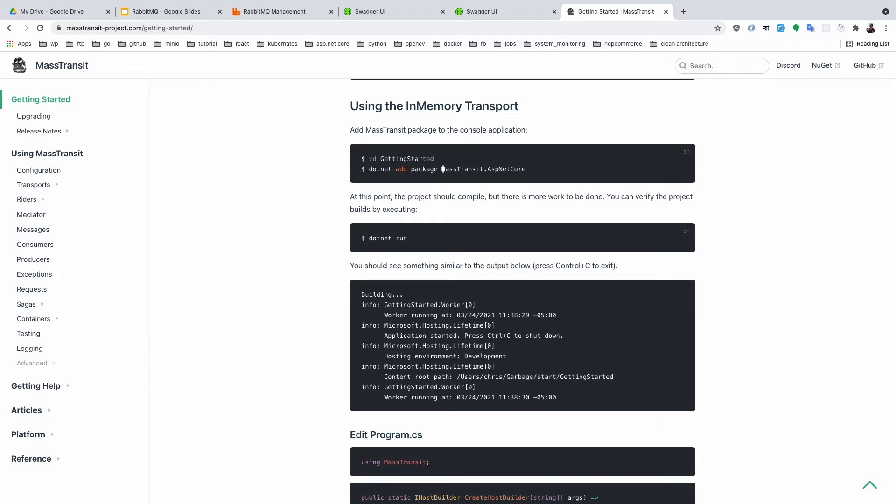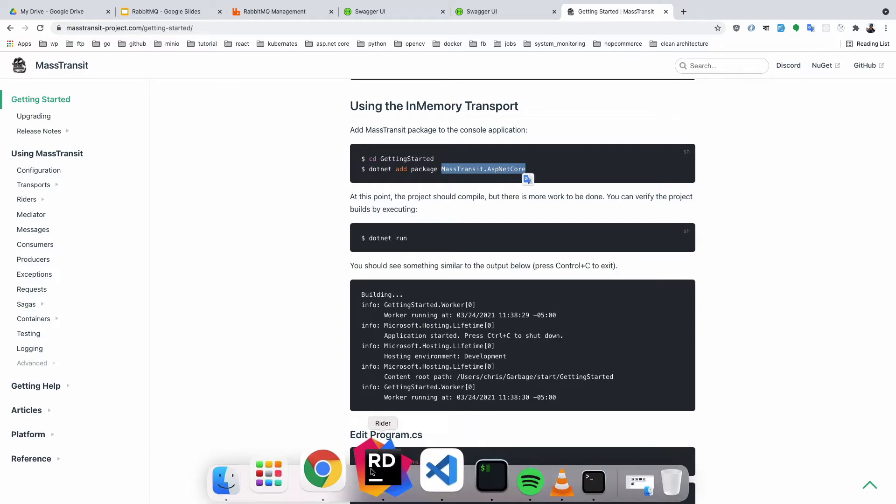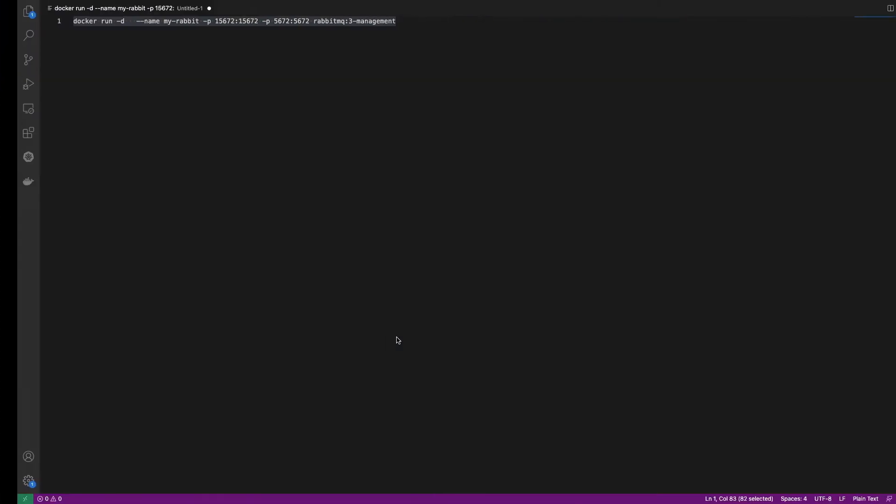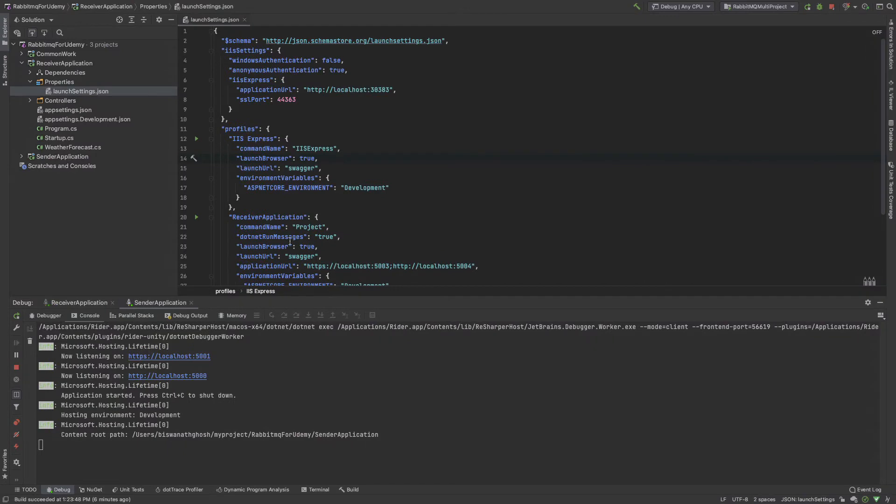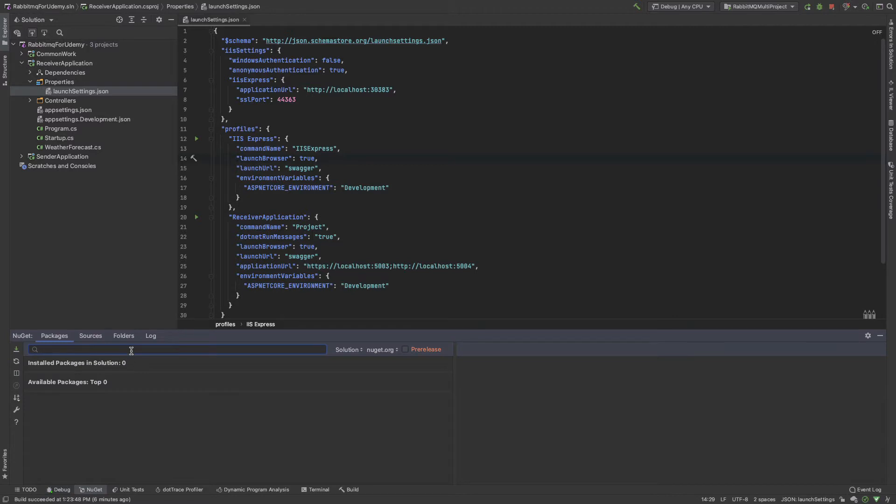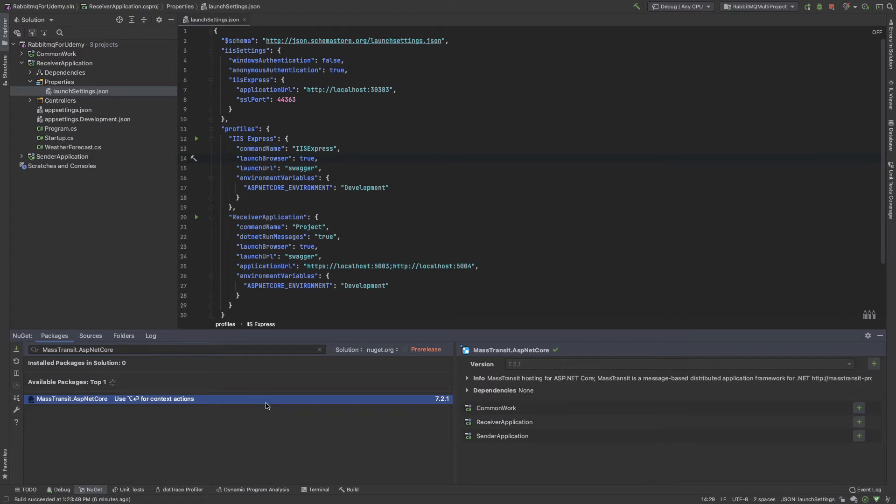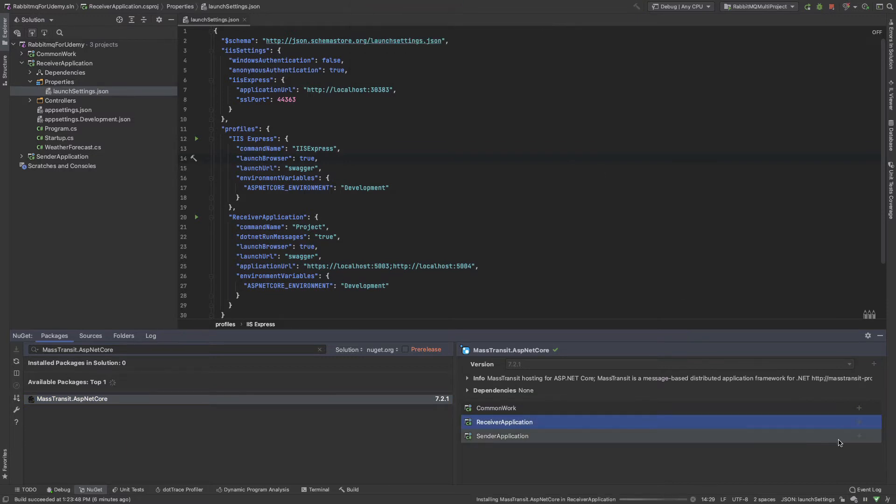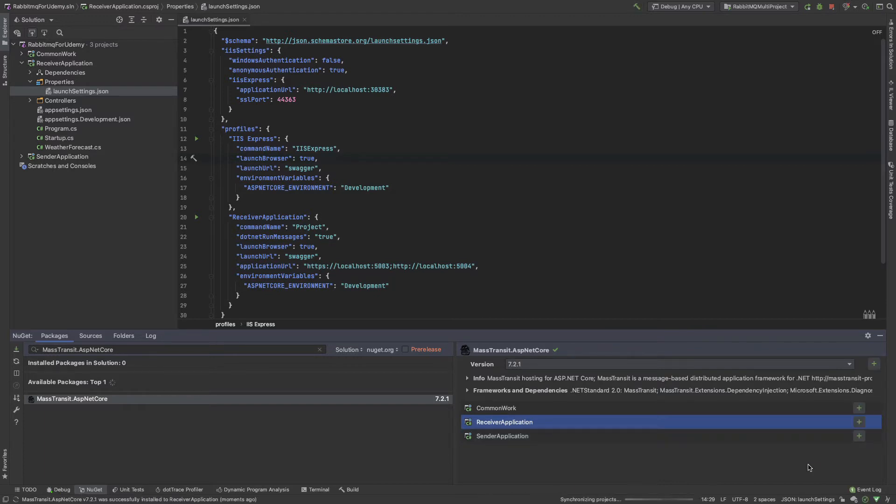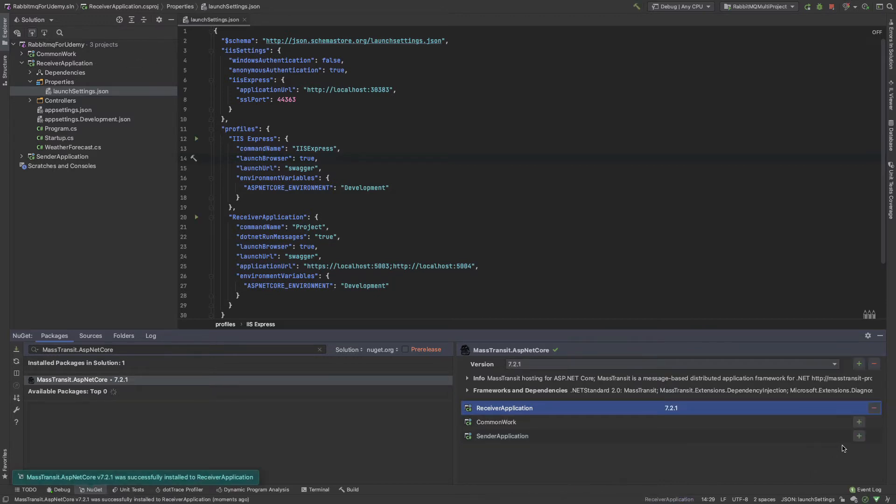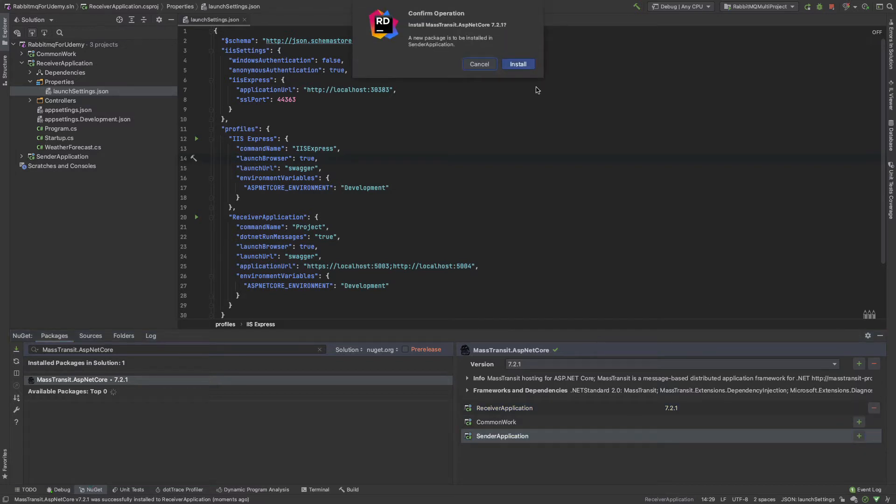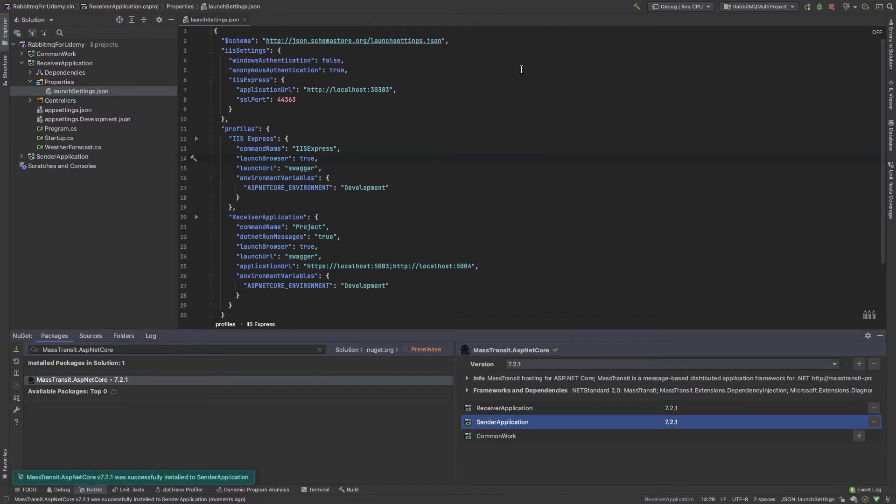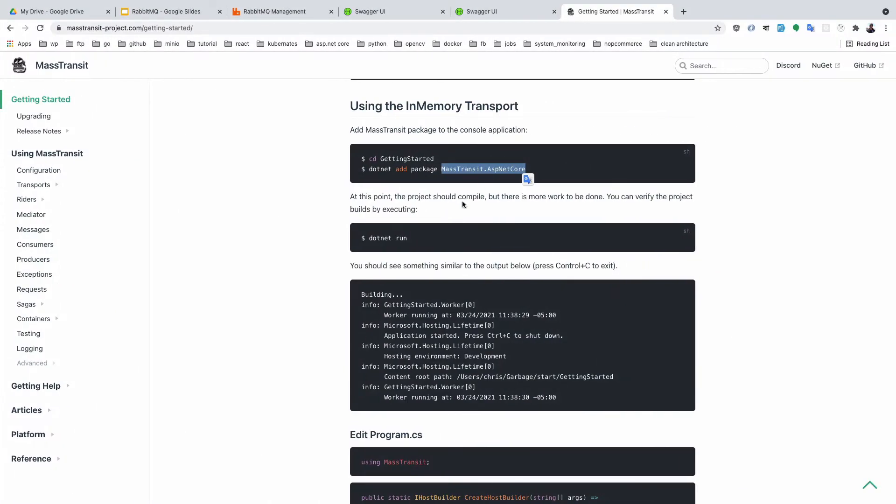First, we need to add the package Mass Transit ASP.NET Core. I'm opening my editor and in NuGet, I click Mass Transit ASP.NET Core. This library needs to be added to both the sender and receiver applications. Both applications need this class library and this framework.